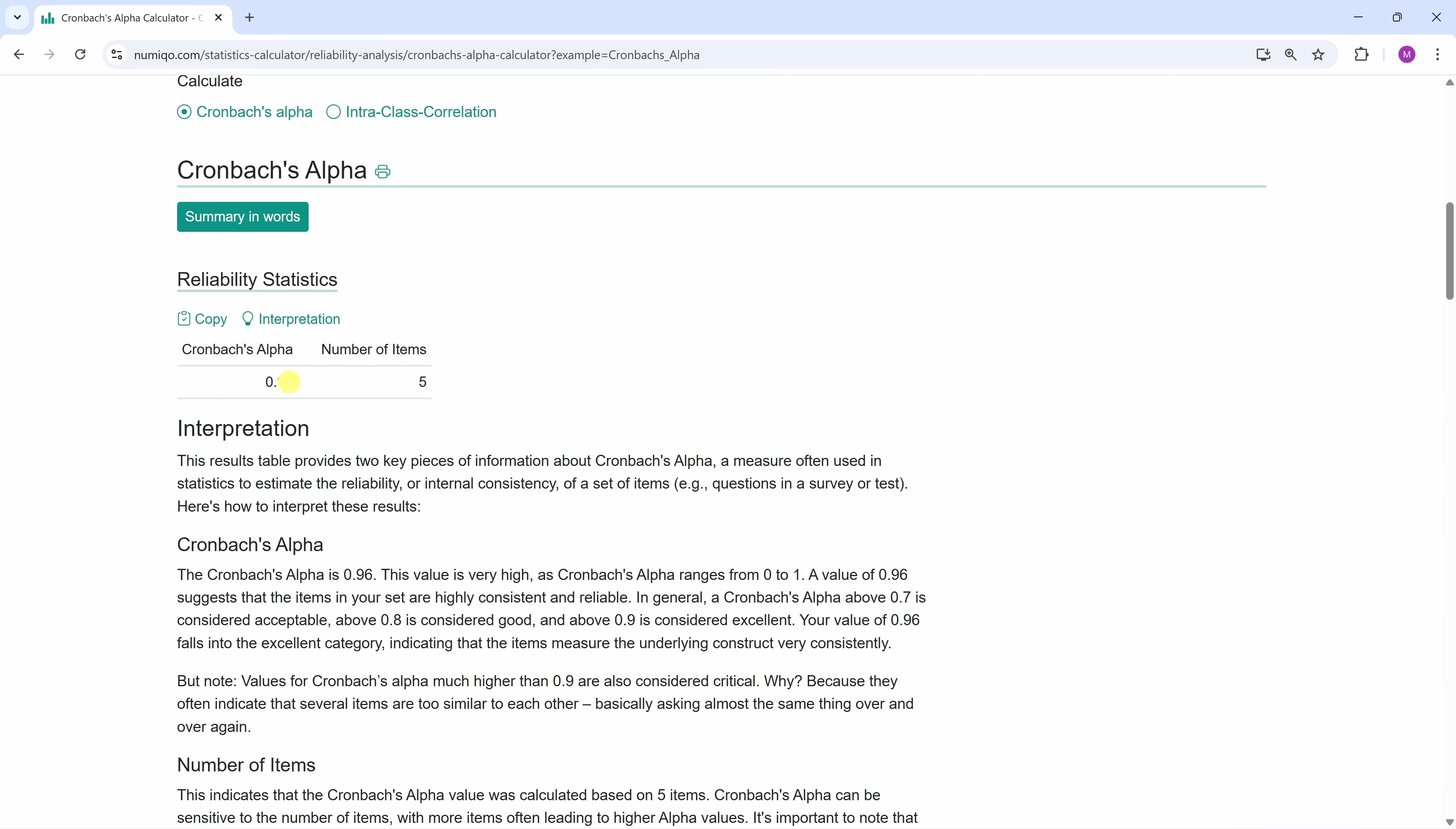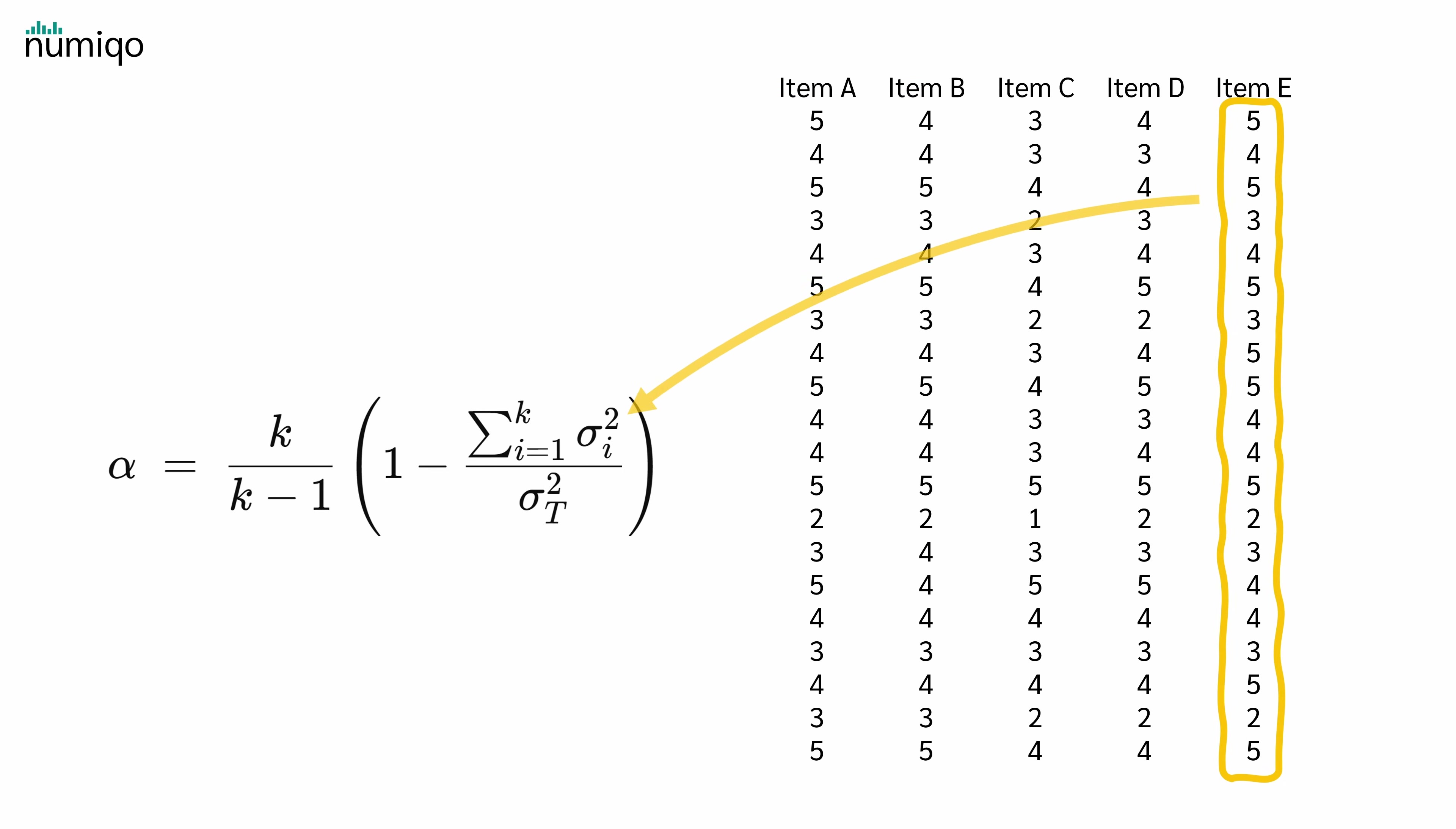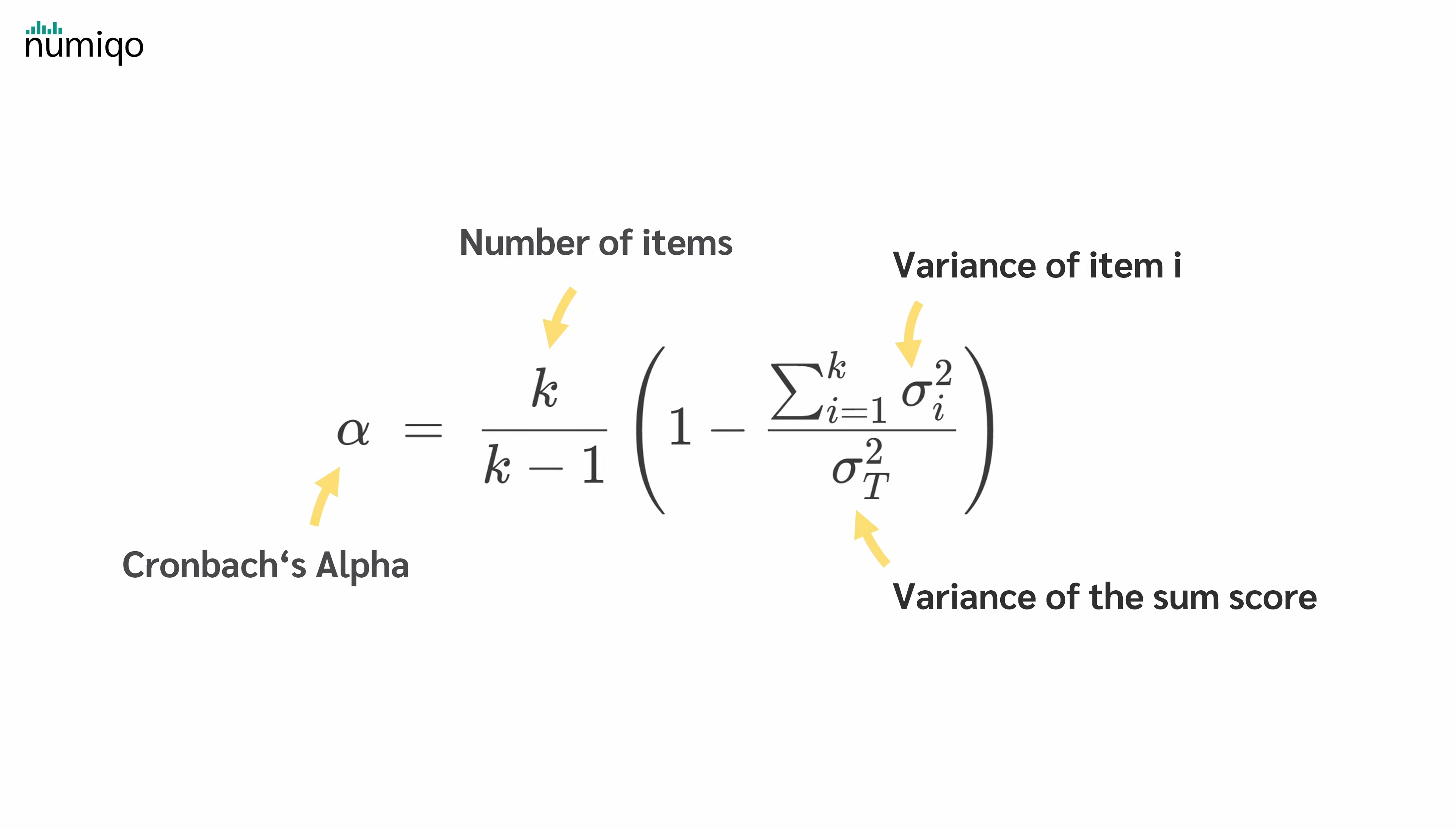But what is the formula behind Cronbach's alpha? Cronbach's alpha can be calculated using this formula. Here, K is the number of items—in our case, 5. Sigma E is the variance of the E-th item, so we calculate the variance of item A, the variance of item B, and so on. Sigma total is the variance of the sum of all items. With that, we can calculate Cronbach's alpha.